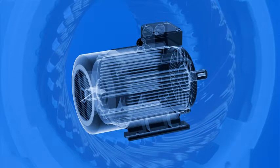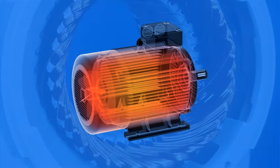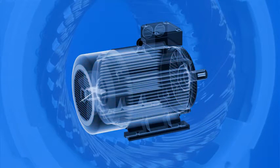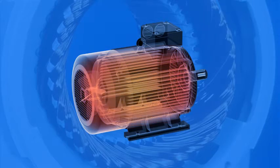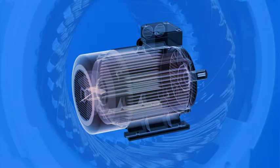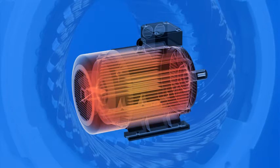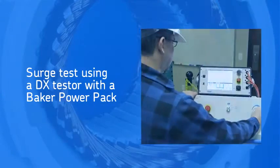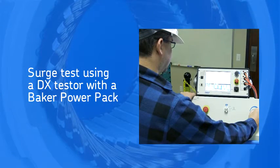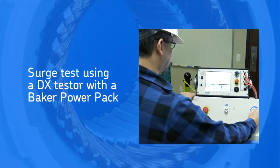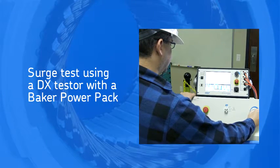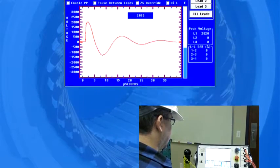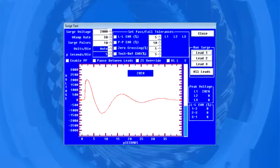When this fault occurs, the motor will draw a lot of current, quickly overheat, and can melt down in minutes. The surge test can reliably find the strength of turn-to-turn insulation, giving you early warning about when the insulation is weak.